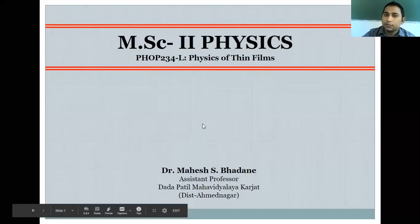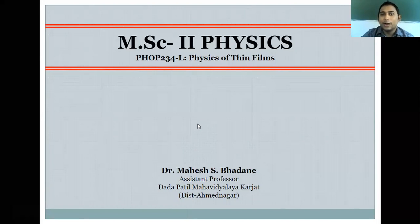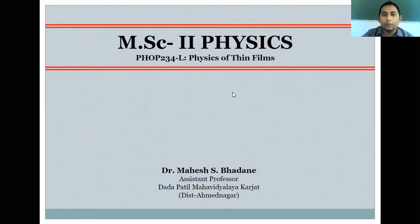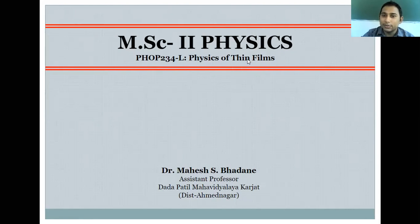I am Dr. Mahesh Bhatane, working as assistant professor. I will teach you the subject of Physics of Thin Film for your second year MSc. This is a very fundamental and interesting subject. Thin film or physics of thin film is very much interesting if you are interested to do research in the area of material science, solid state physics, nanotechnology, and nanomaterials, so the concepts of this subject are very useful.